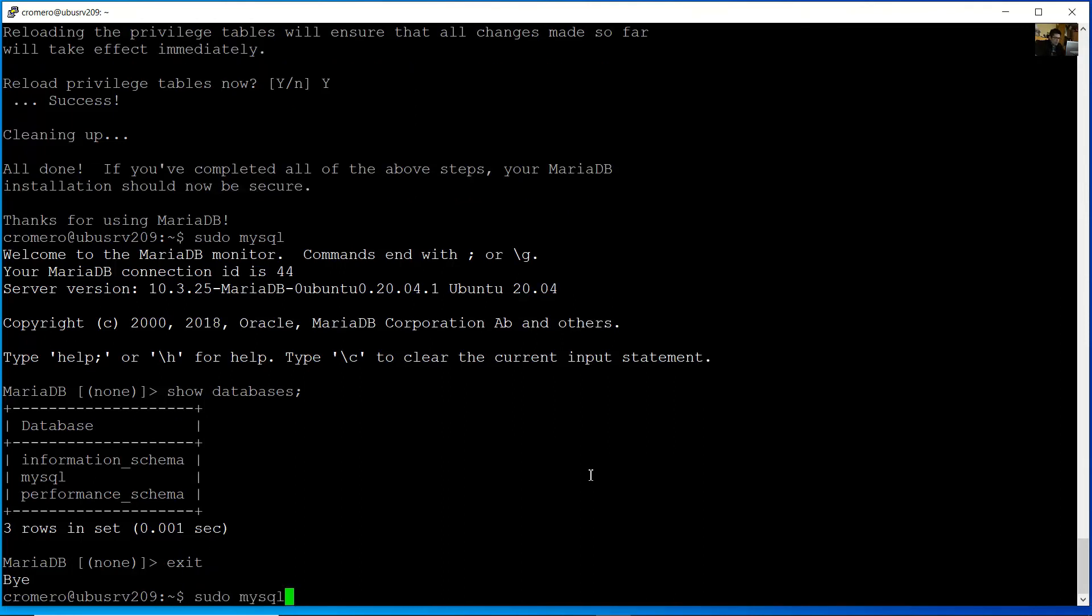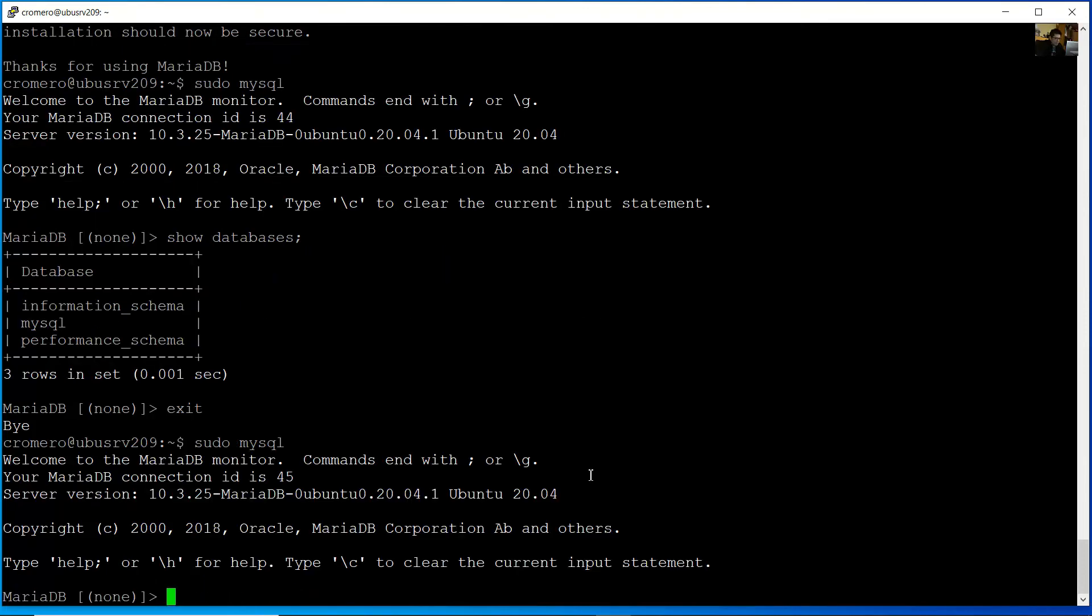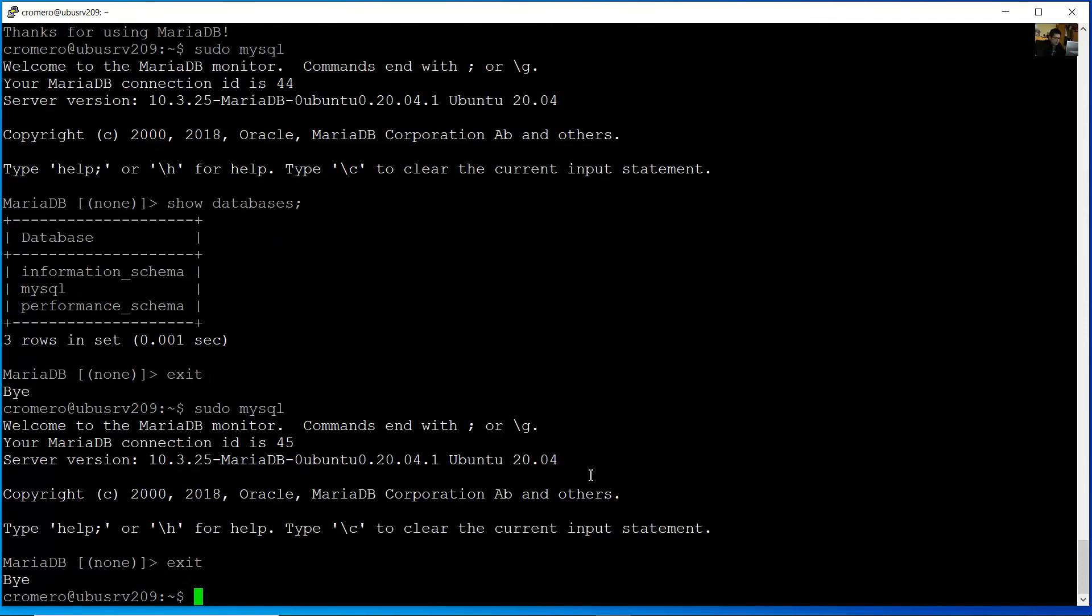Try to access again with sudo mysql. Press Enter. Very good. Exit.